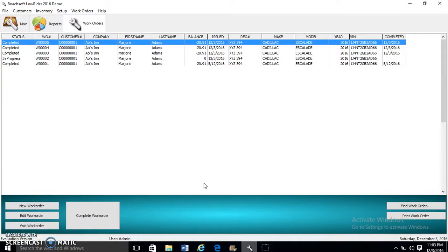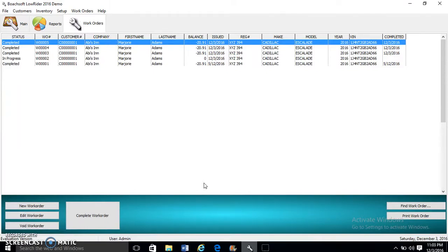It also states the labor performed and other miscellaneous charges like machines used. ButchSoft LowRider 2016 has all you need to create and track work orders for your repair shops.